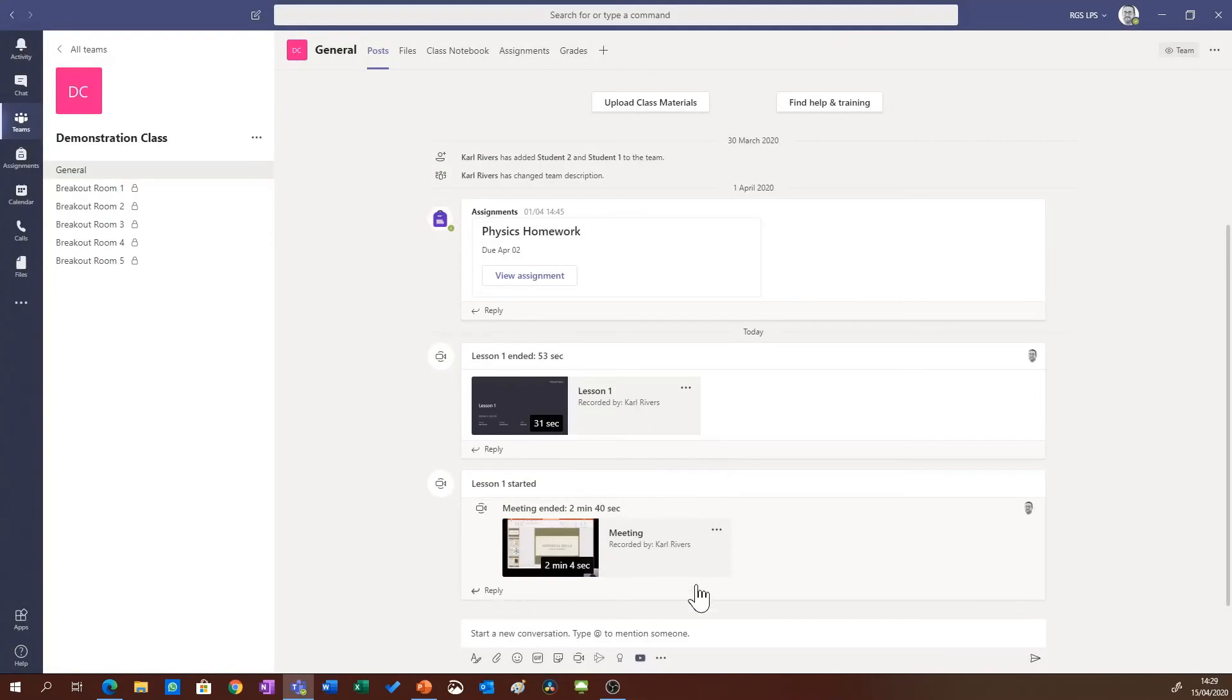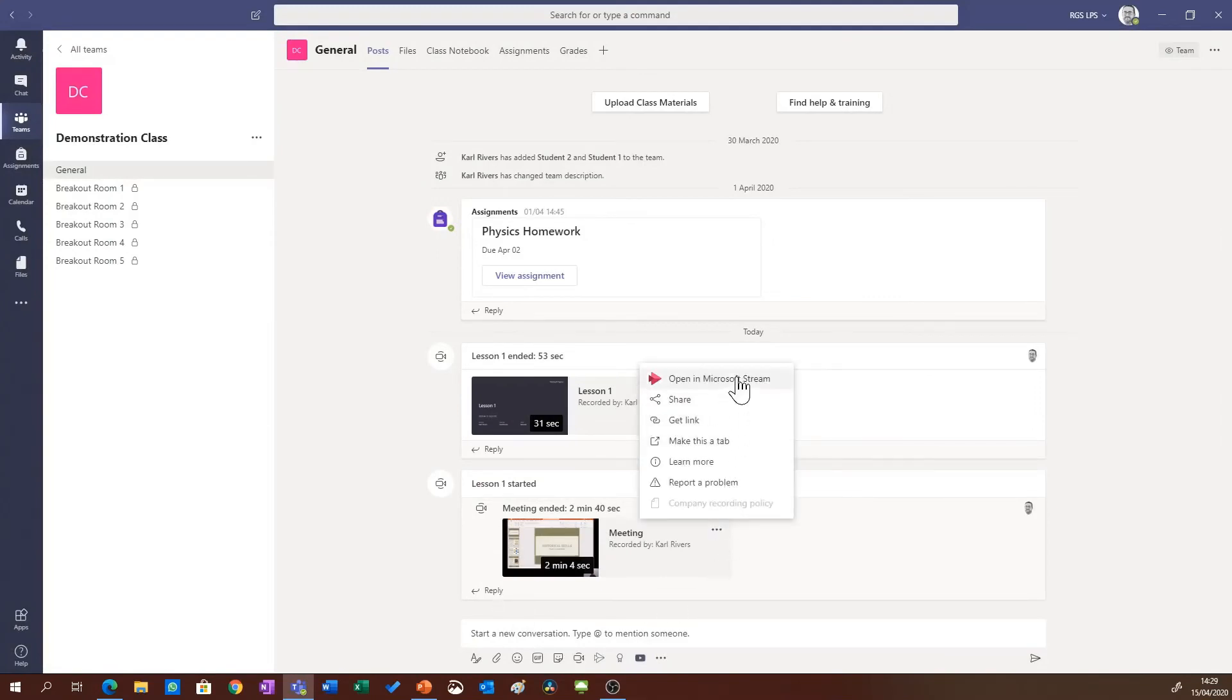Once the video has saved to Stream, you can click the three dots next to each of the videos. You can open them in the Stream website, share them with other users, get a link to share them in an email.